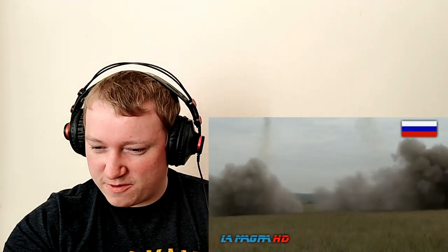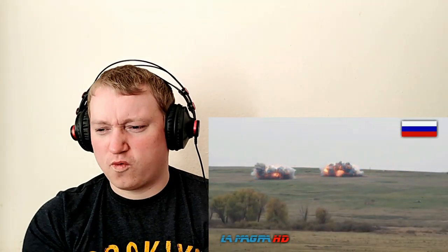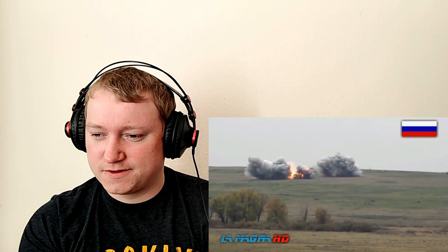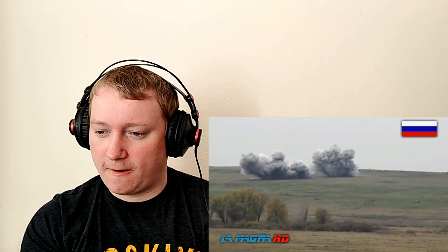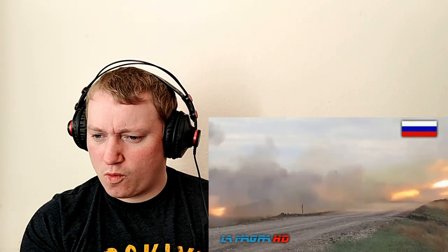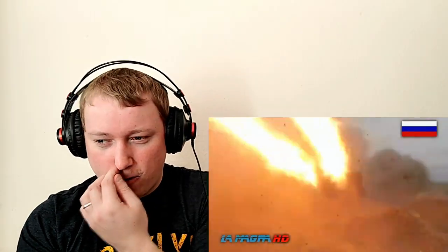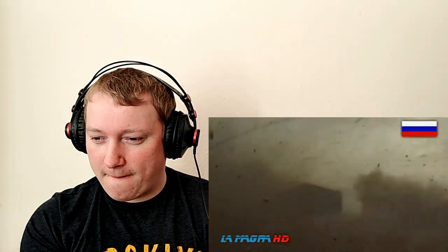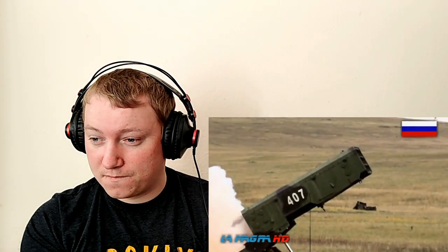Damn. Look at that sound. Wow. Wow. Wow. That is crazy that is freaking crazy man.